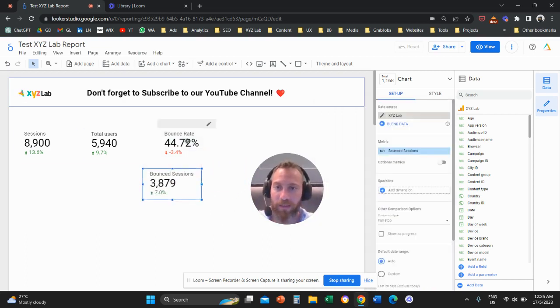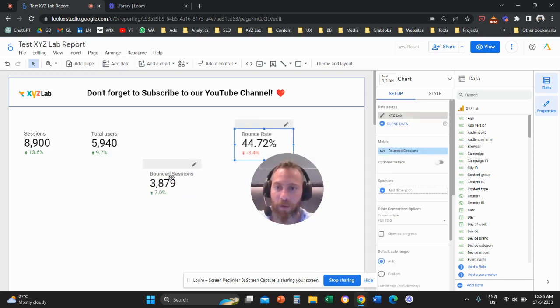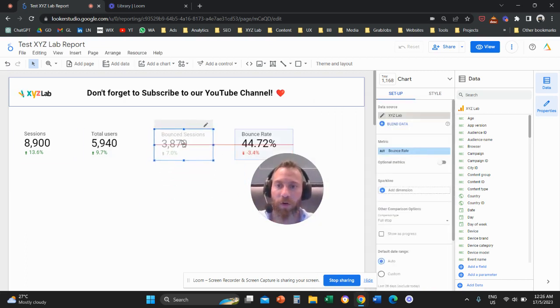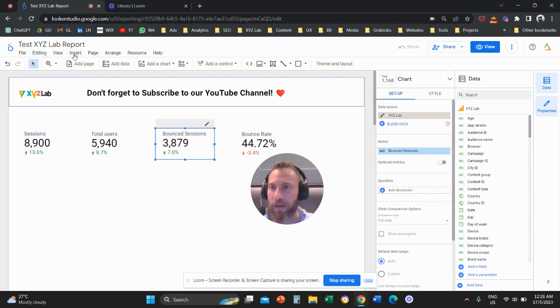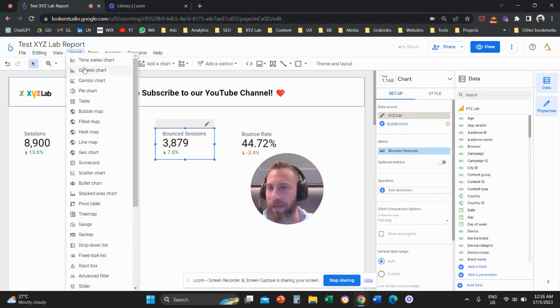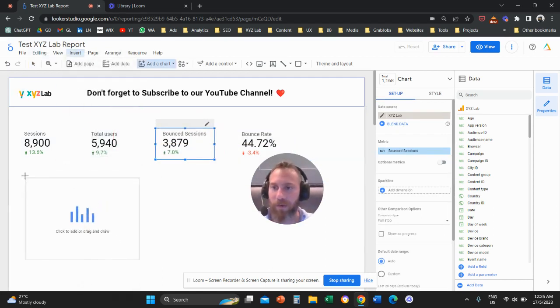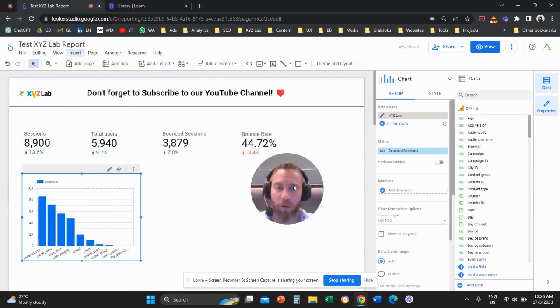And as usual, you can use this metric not only in scorecards, but you can also use it in any chart. For example, here you have a column chart.